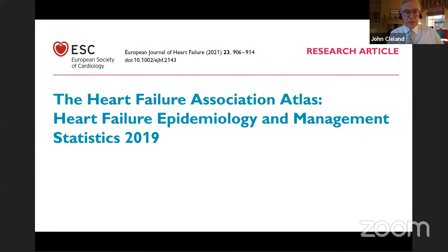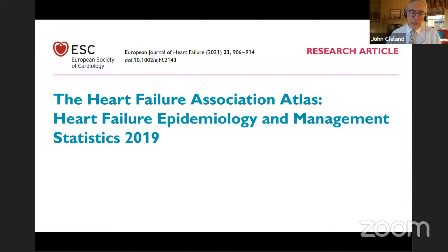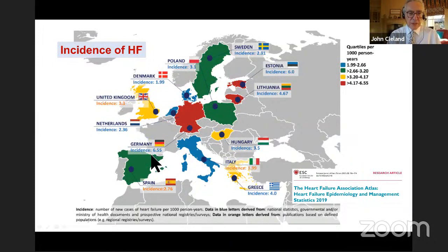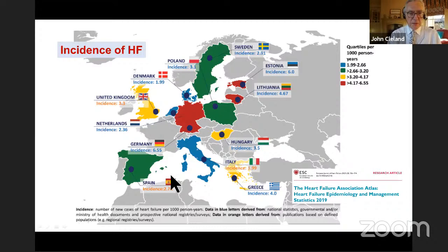I'll start with the Heart Failure Association Atlas on Heart Failure Epidemiology and Management, published earlier this year. It highlights the size of the problem. Here are the European countries and the incidence of heart failure. In Germany, the incidence is 6.55 per thousand person years, which is double that in the United Kingdom, which is three times that in Denmark. A bit odd that the incidence varies so much around Europe.